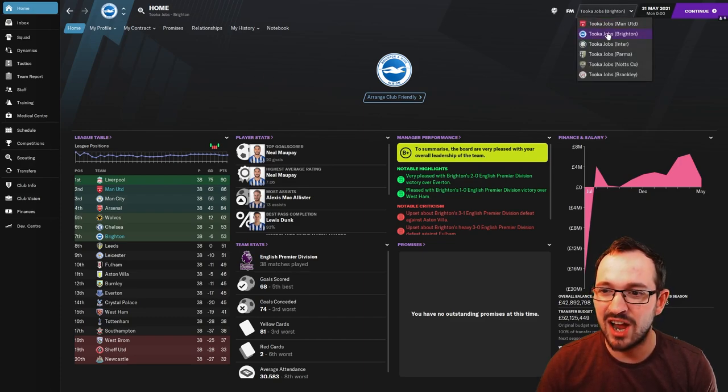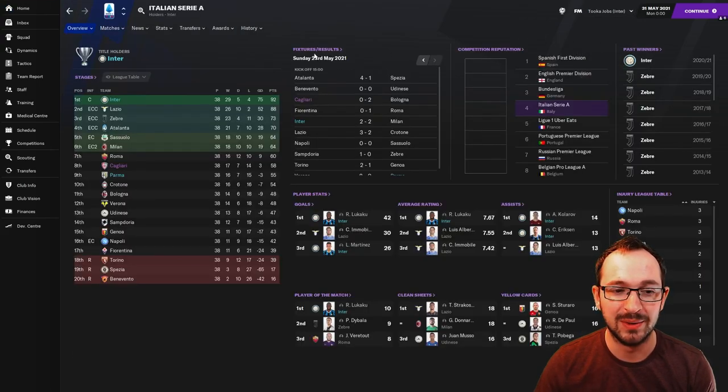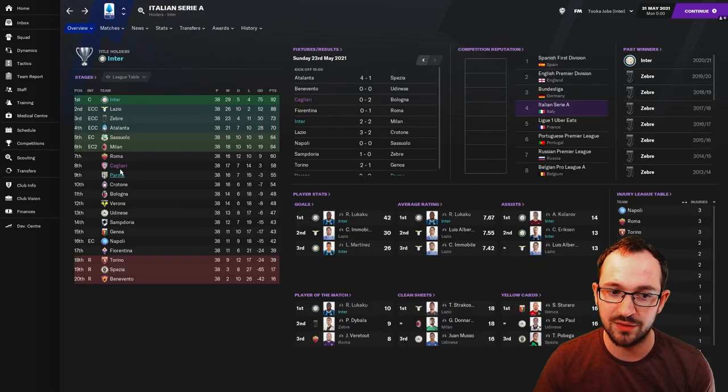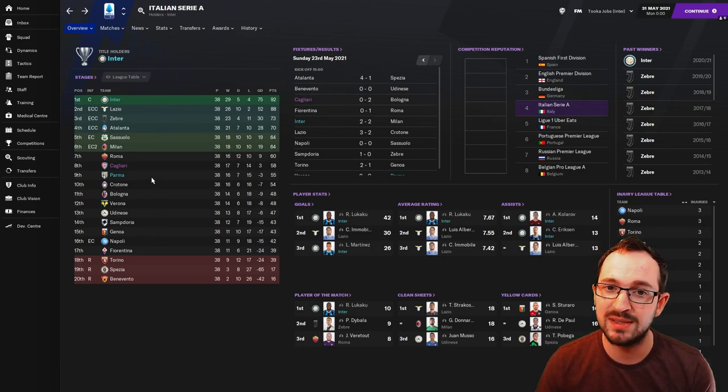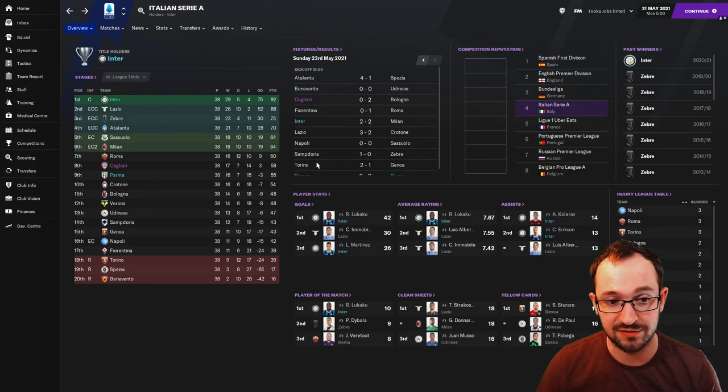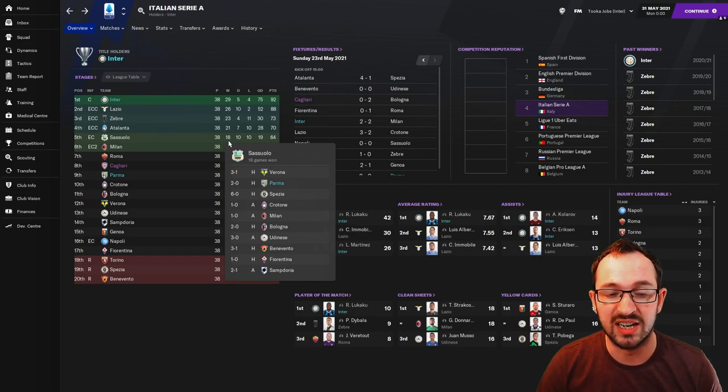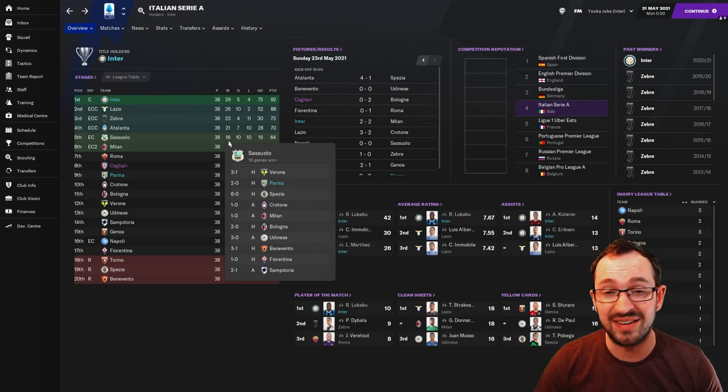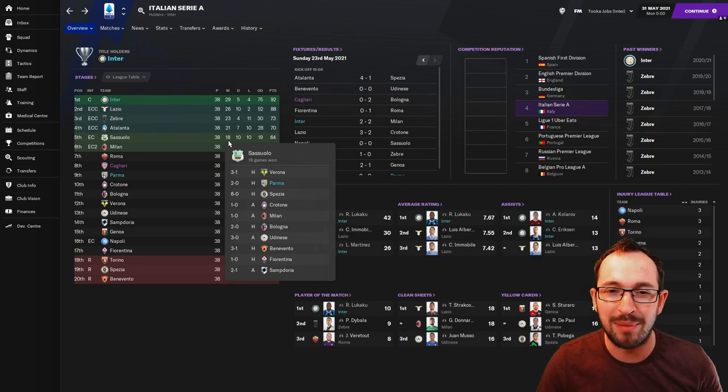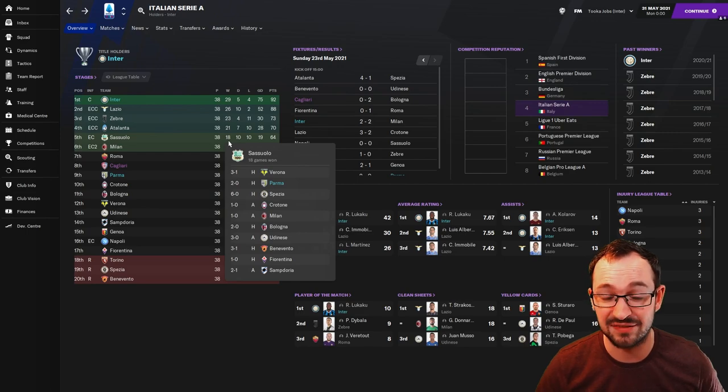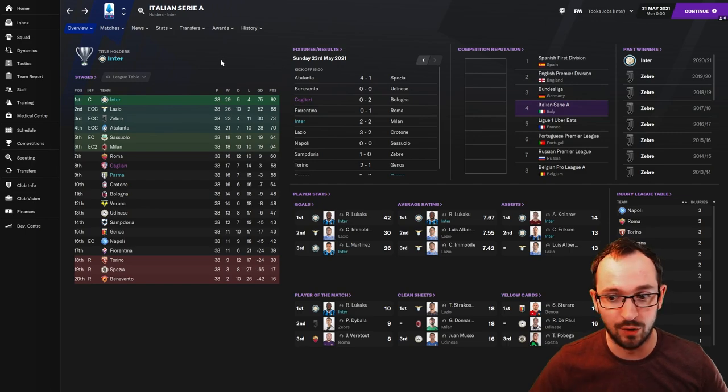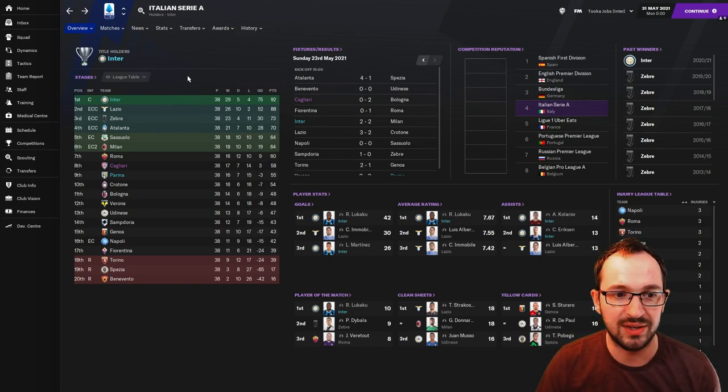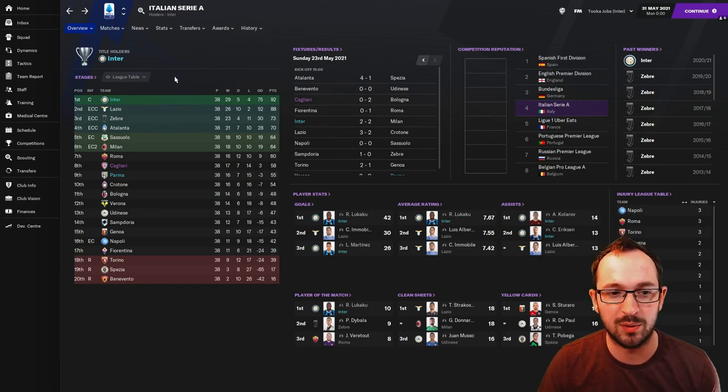Next league then, we are going to the Italian Serie A with Inter and Parma. Inter champions, 92 points, finished 4 points above Lazio. Parma came 9th. Top 3s: Lukaku with 42 league goals with Martinez coming 3rd with 26. Lukaku average rating first, assists Eriksen and Kolarov first and second, player of the matches Lukaku with 10.